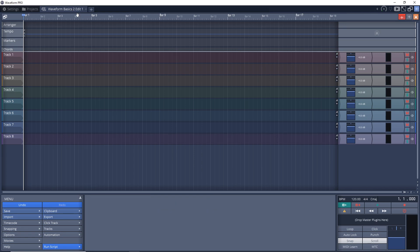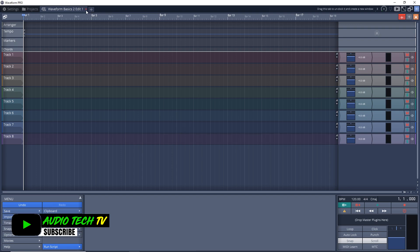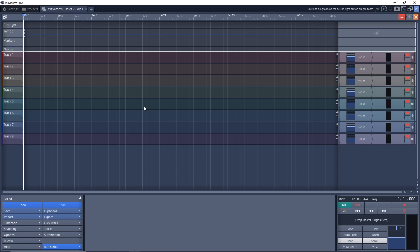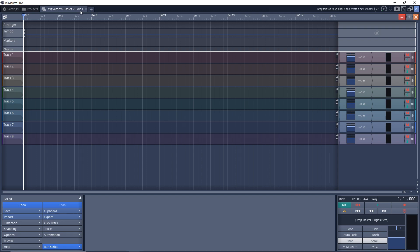I also like to close down my projects before I close down Waveform, because if you leave it open, the next time you open Waveform it's going to open that project that you had left open. So if you have more than one open, it's going to try to open all of those and it can slow down the process of opening up Waveform. So I always close them down just by clicking the X.